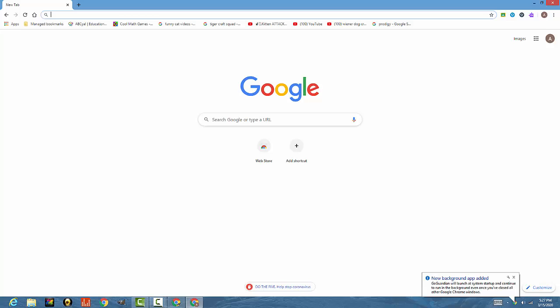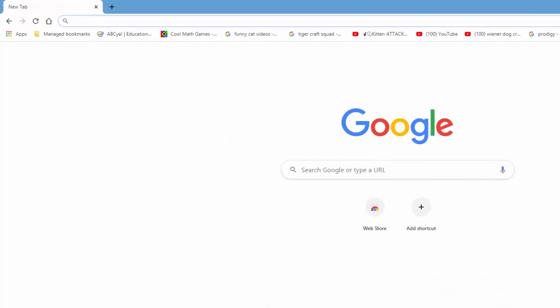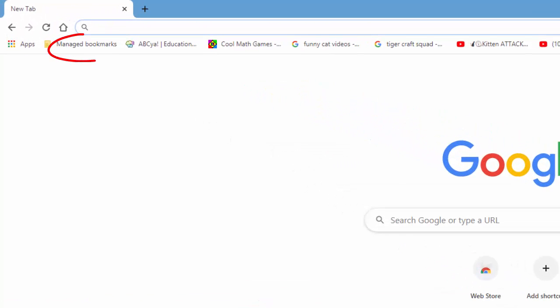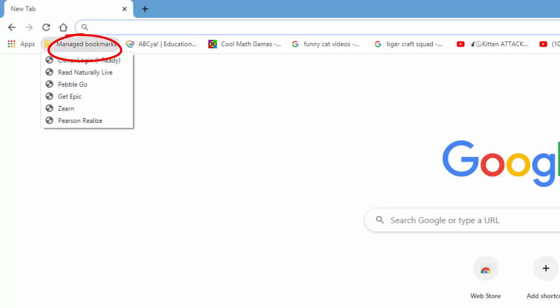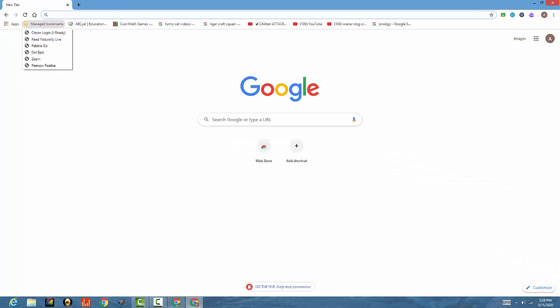And you'll see up at the top, all of her bookmarks that are saved. Many of the common ones that we use here at the school are in managed bookmarks in the top left. You'll see a clever login for iReady and AR accelerated reader tests. You'll see get epic, maybe ABC, cool math games, some others. But that is how you go into the school account on a Google Chrome browser.